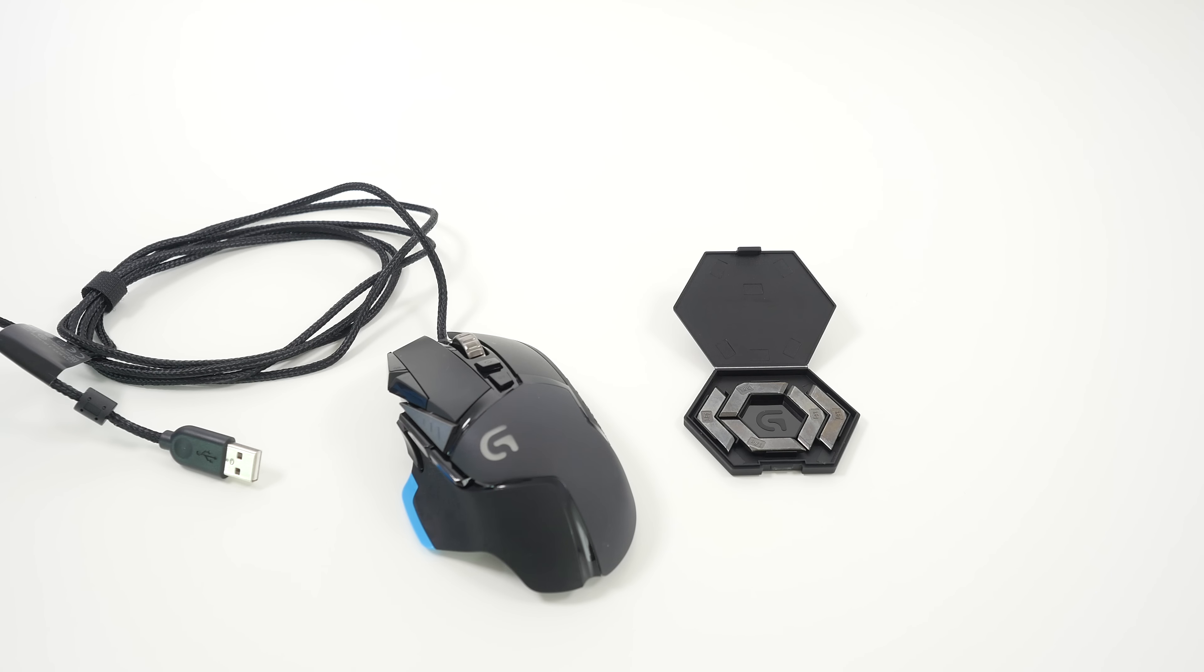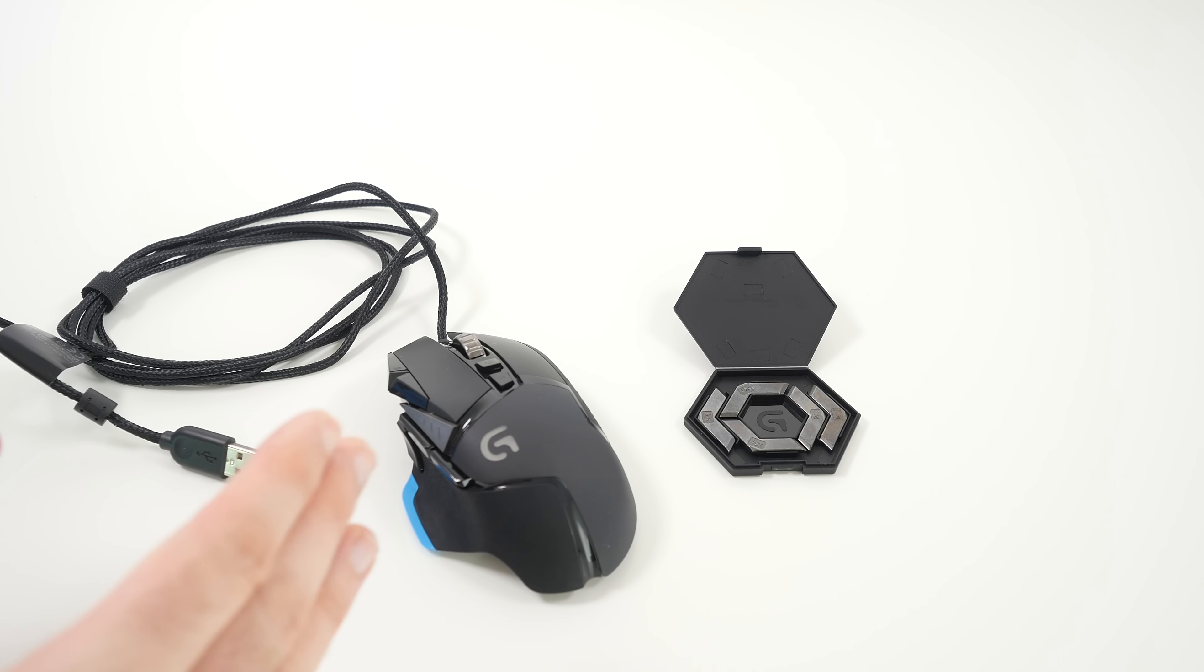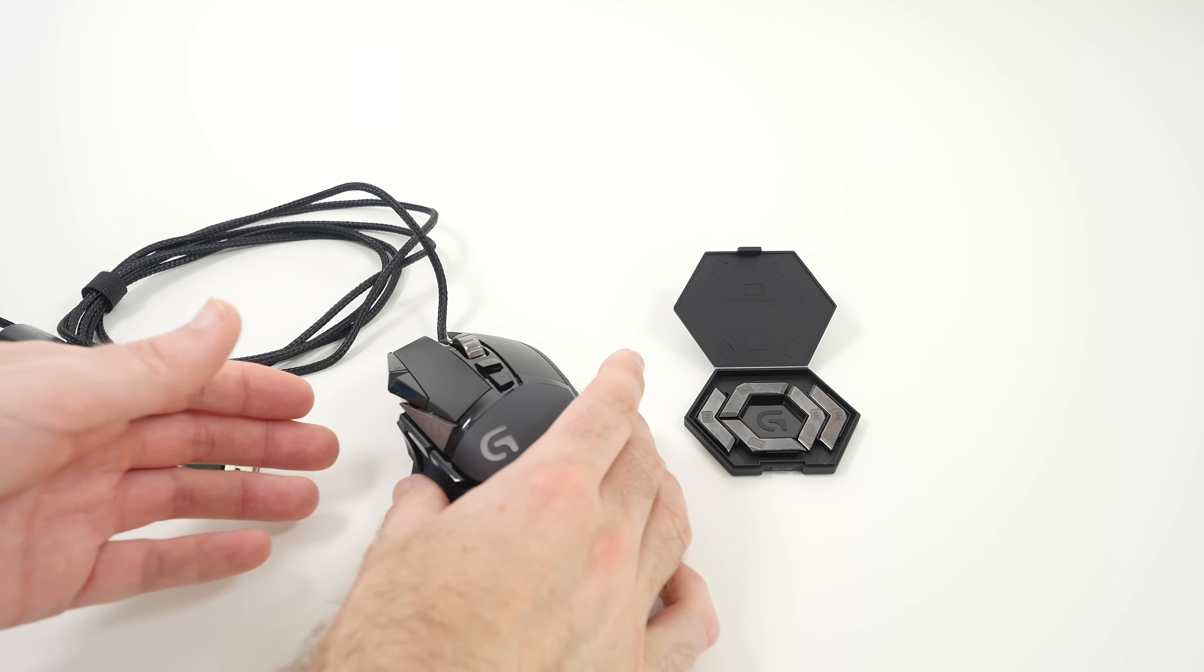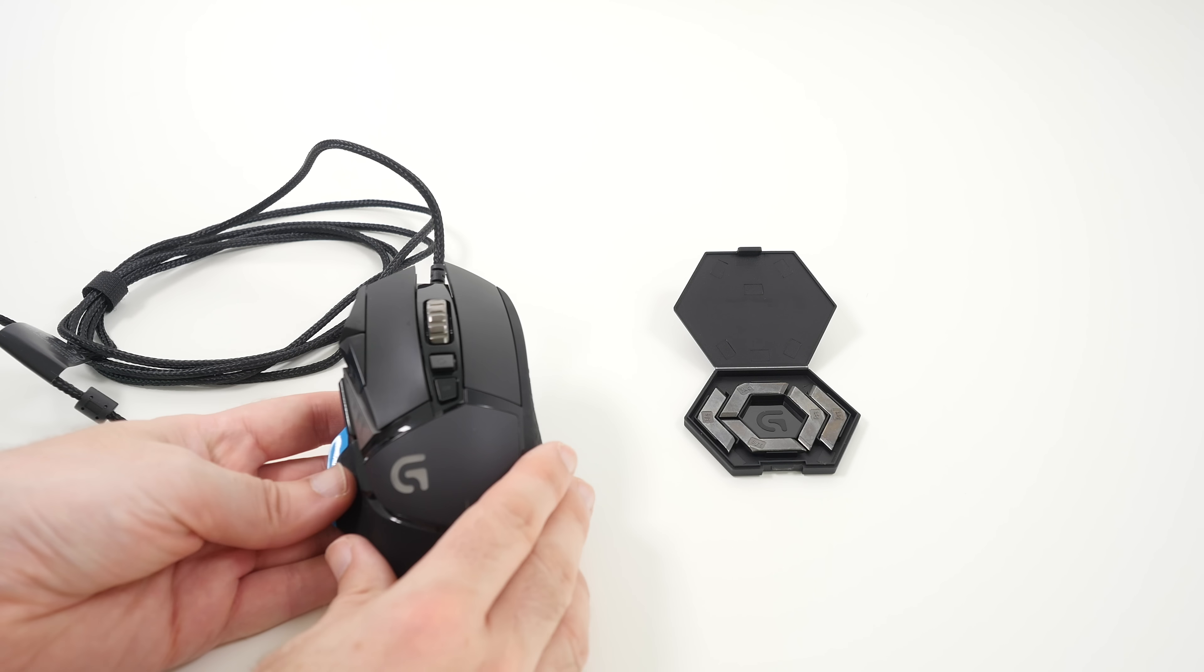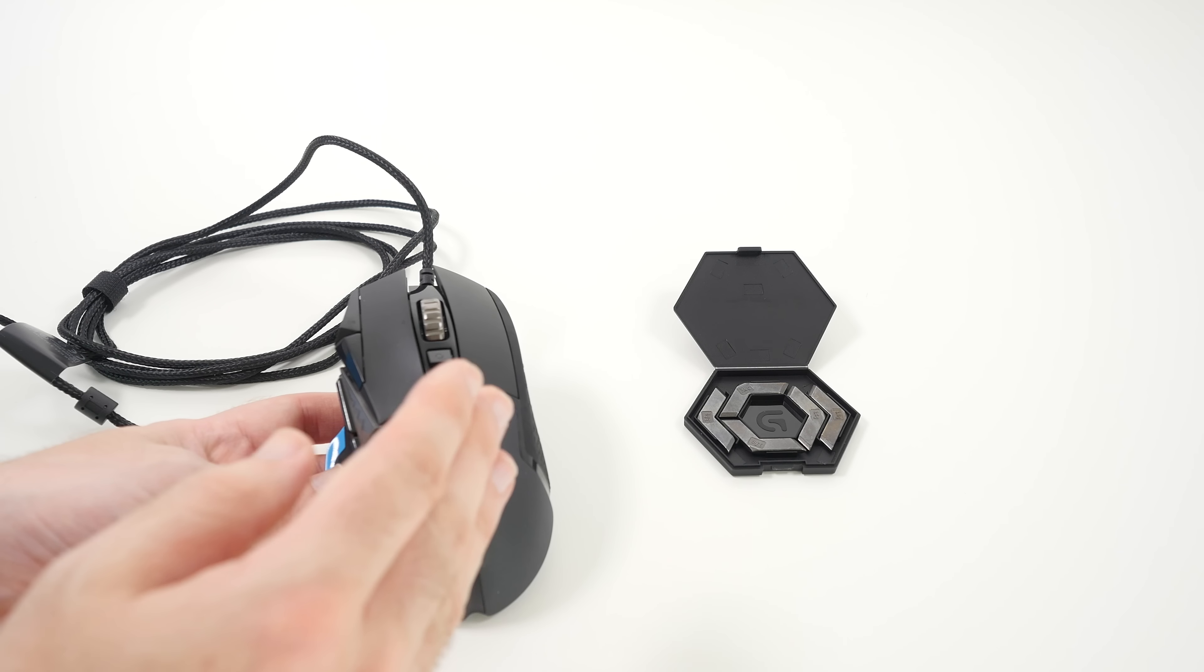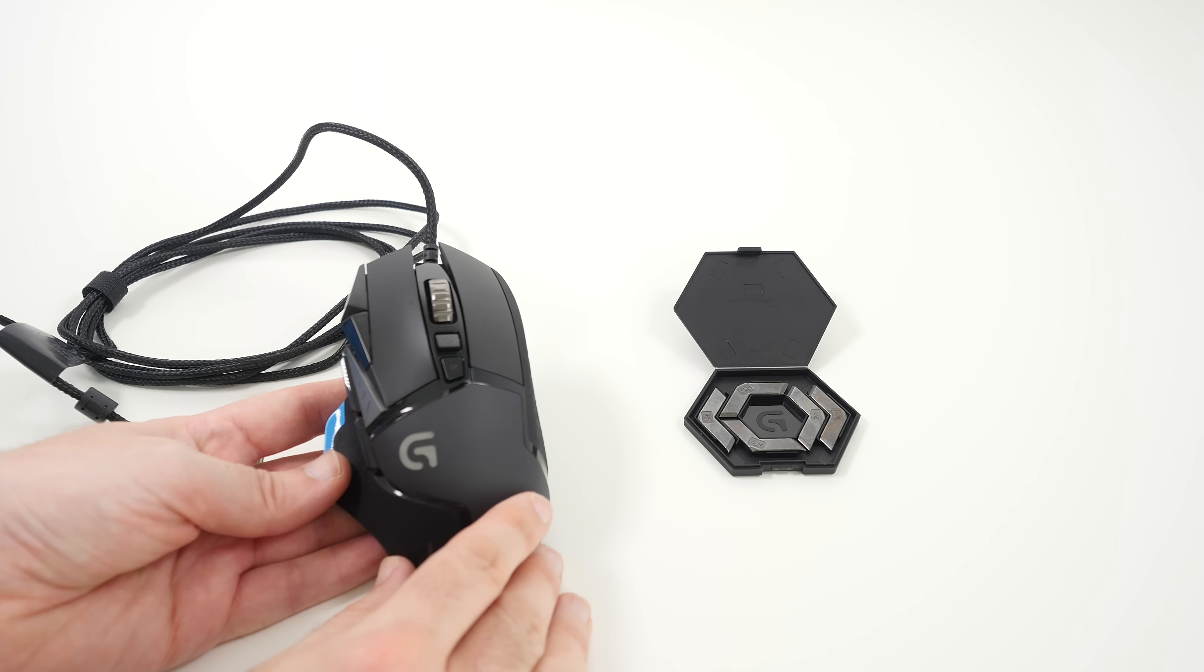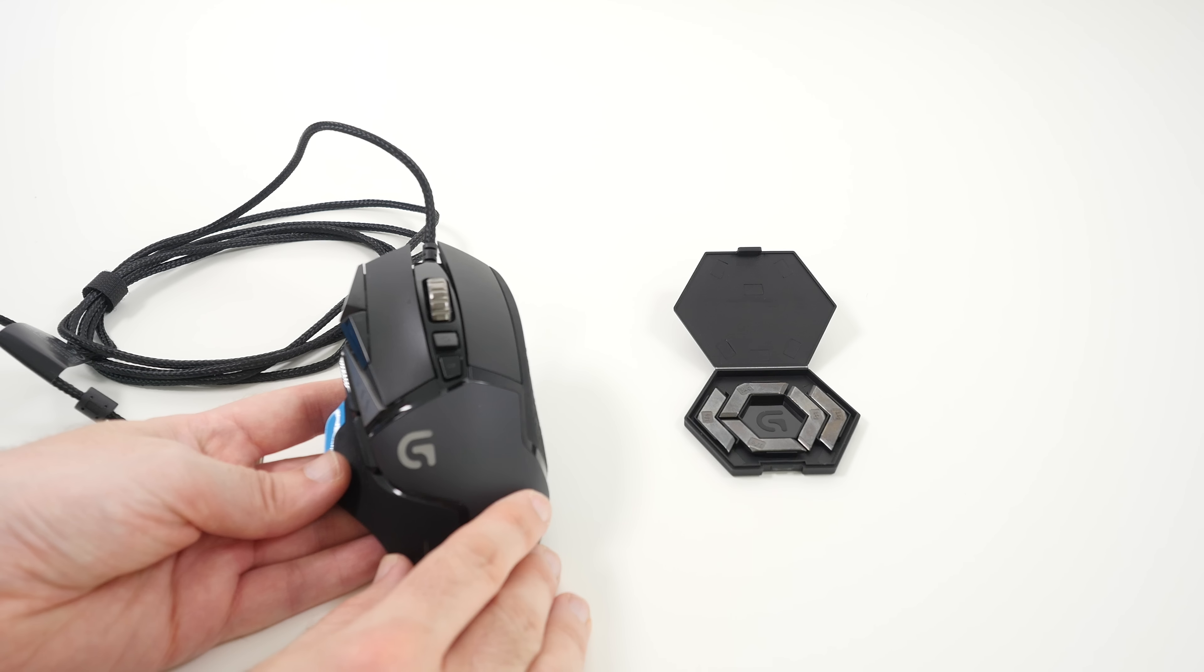It's also tunable as well. Let's just run through some of the specifications and then have a closer look at the mouse itself. So this has got 11 programmable buttons.